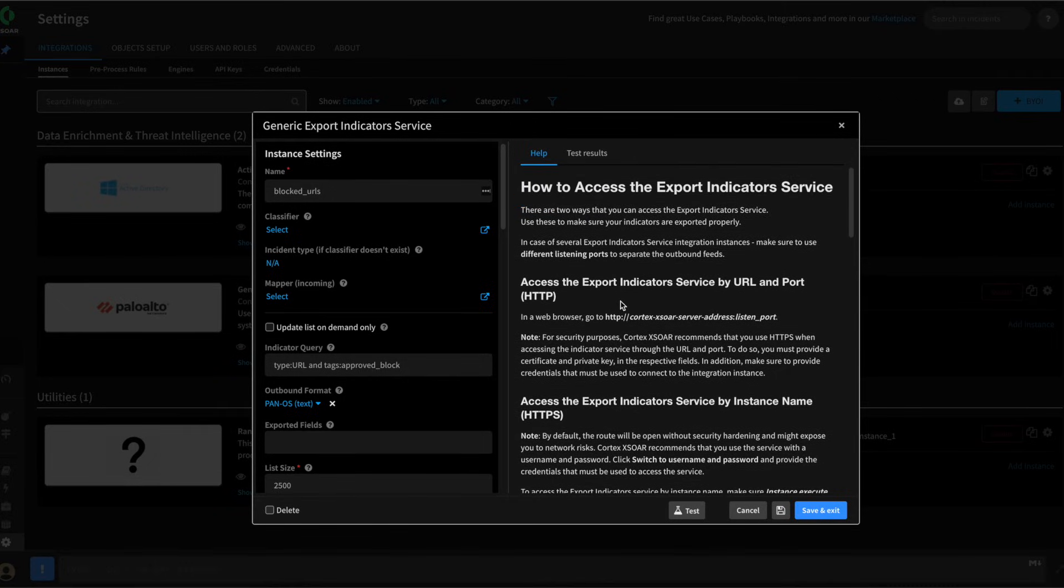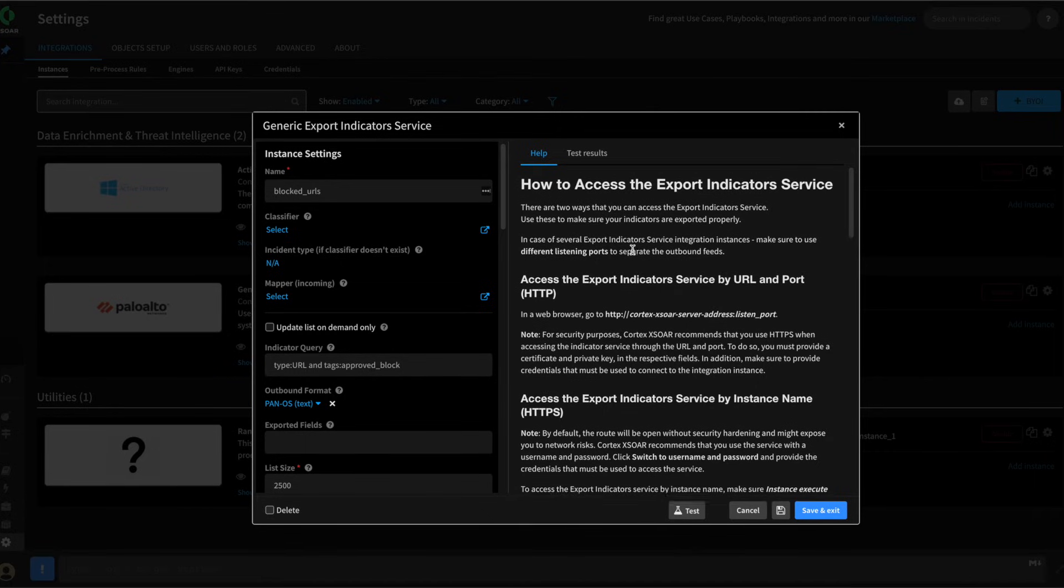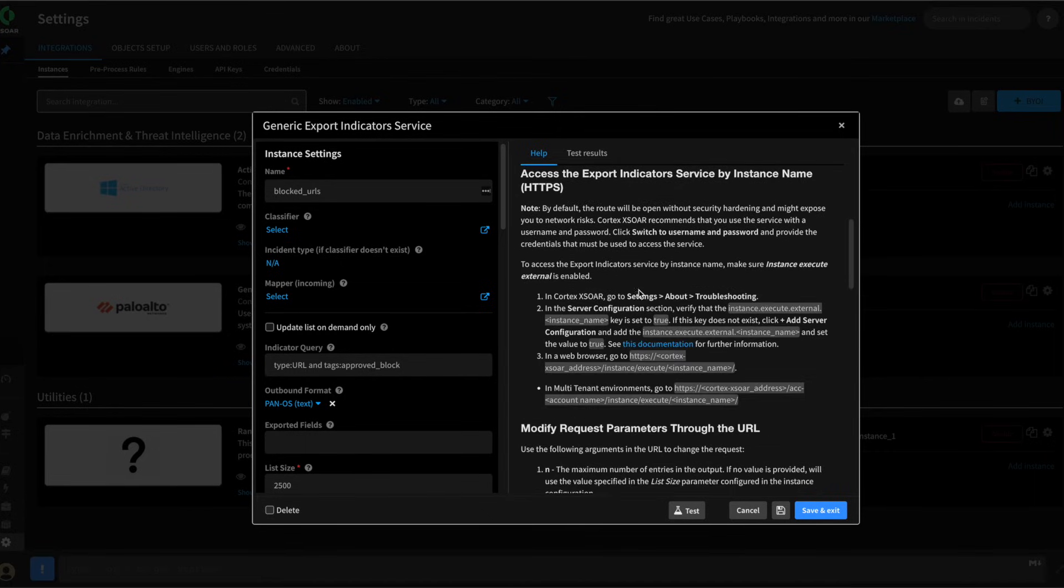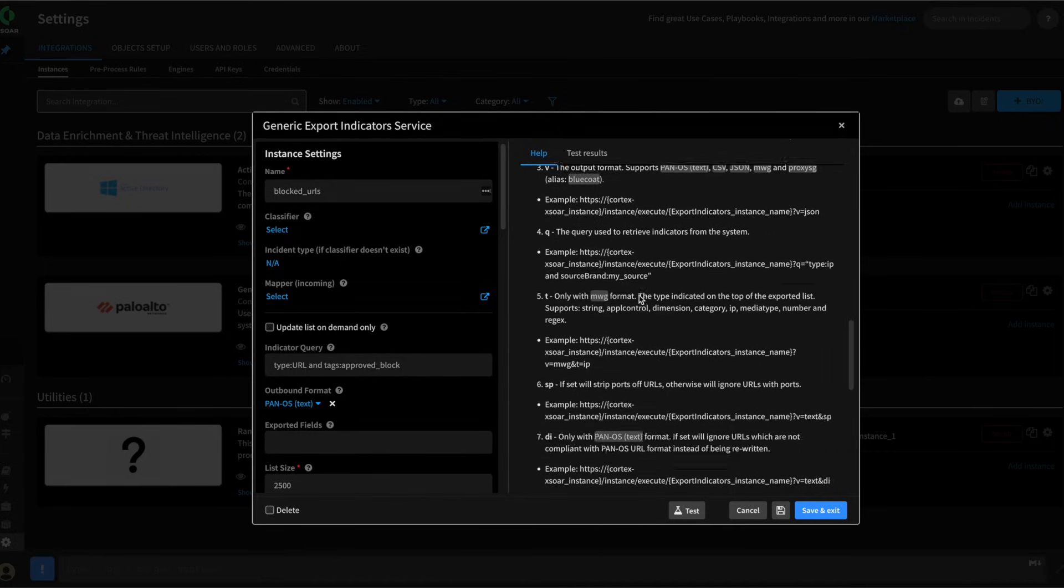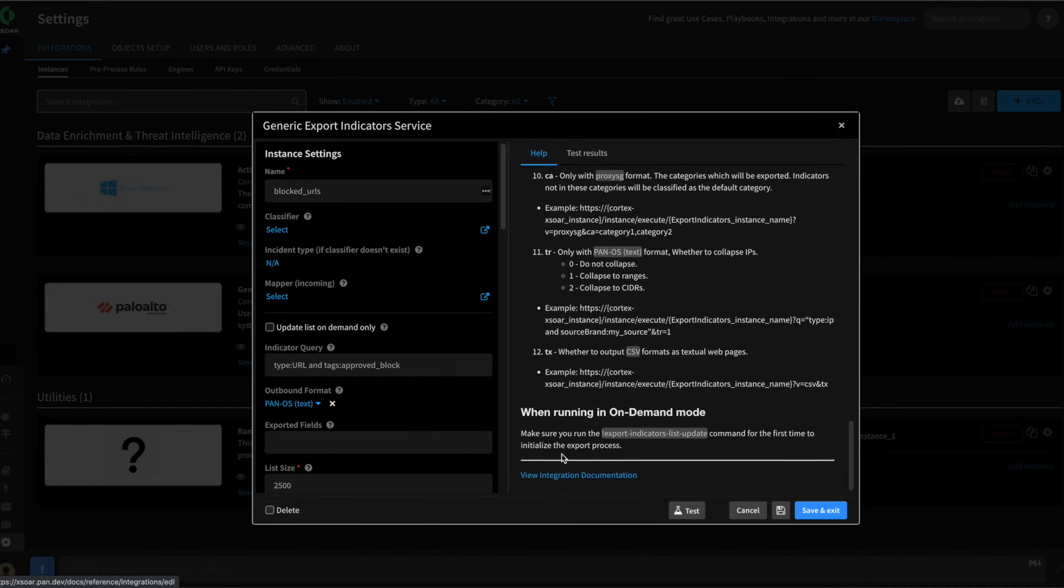It can often give you a clue how to use it, what credentials you might require, or what the various configuration options mean dependent on the integration. In addition, always remember you can scroll down and click view integration documentation to be driven out to our XSOAR-PAN dev site for more information.